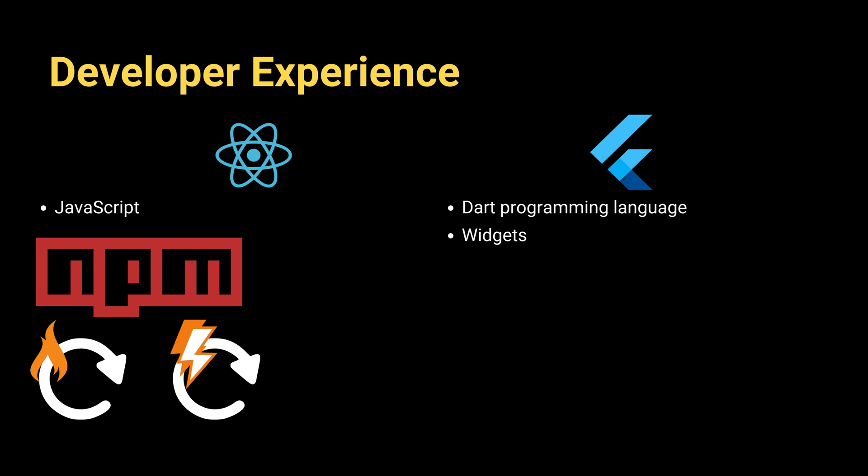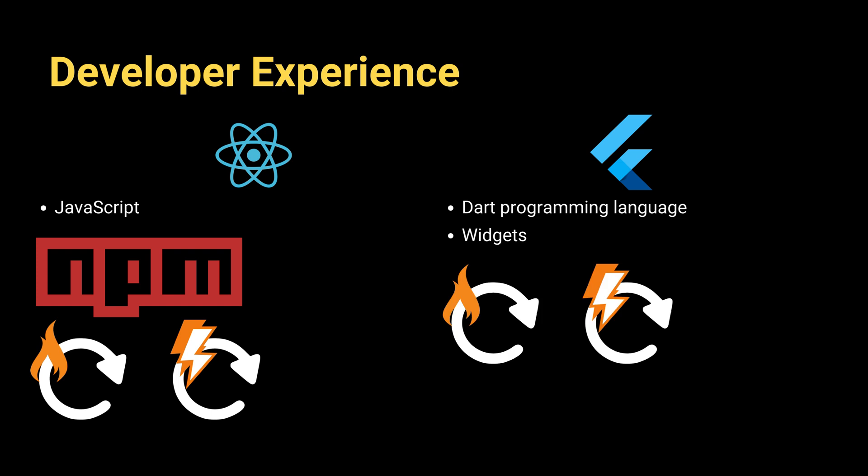Like React Native, Flutter also provides developers with hot reload, which makes it easier to build an app. But unlike React Native's hot reload feature, it's more stable and faster and rarely breaks.